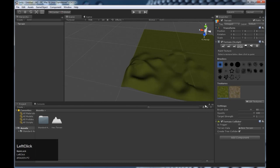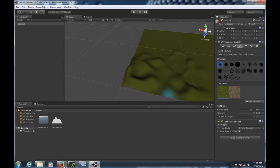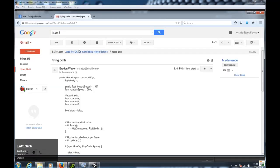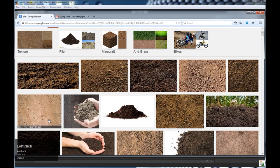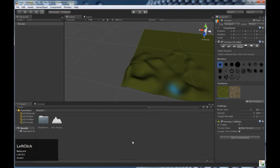If you wanted to get more textures, you can come to the internet. Type in dirt. Save a dirt picture. Import it into your assets. And then you can add it to the textures the same way.